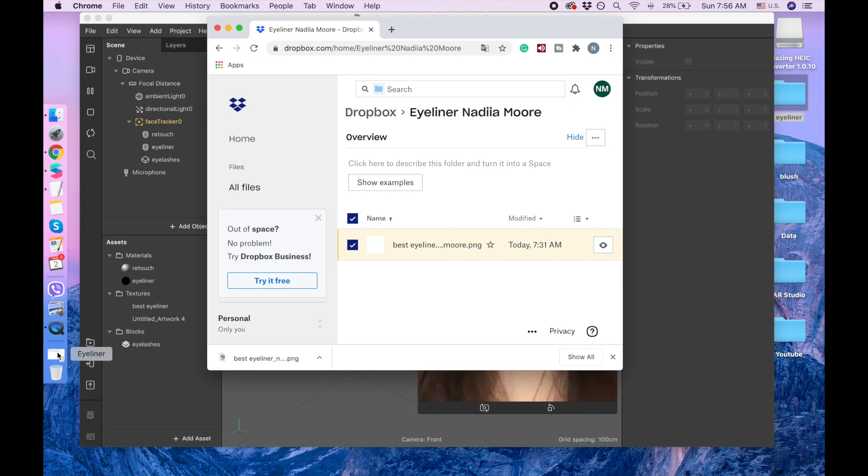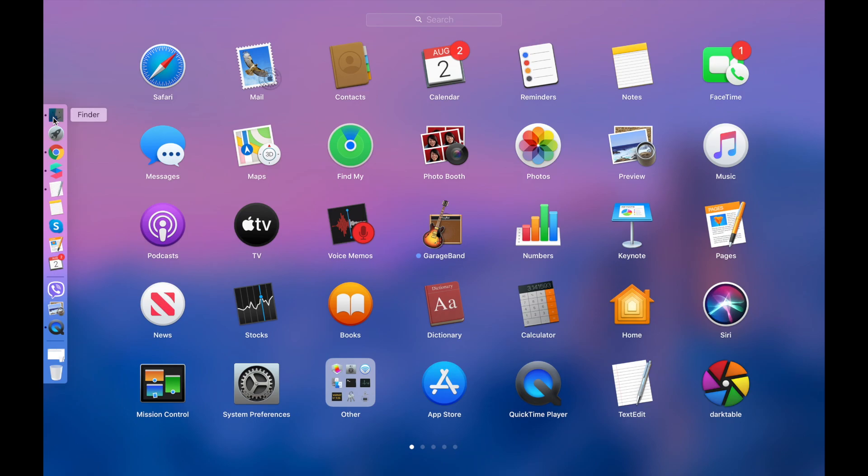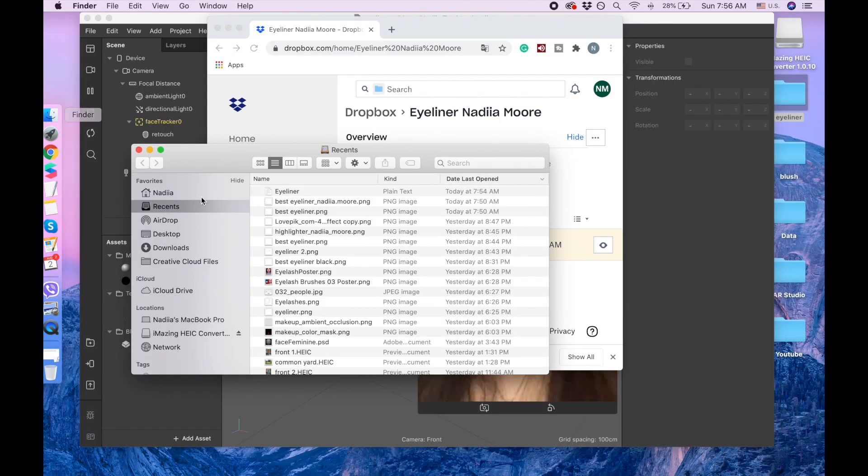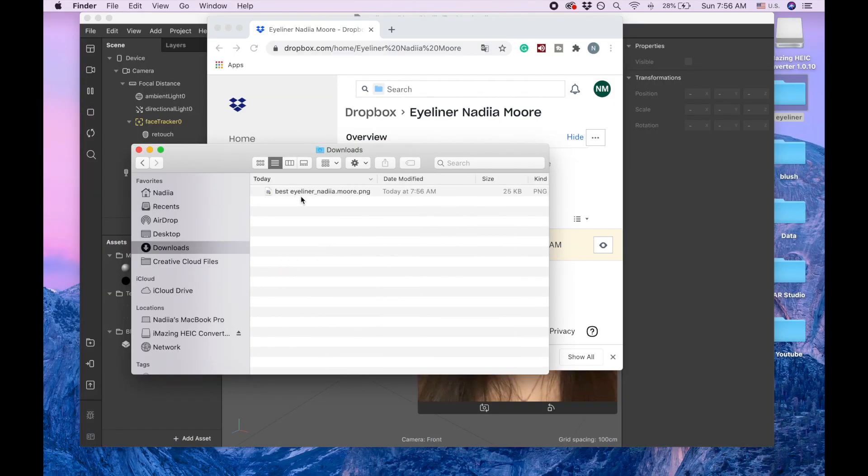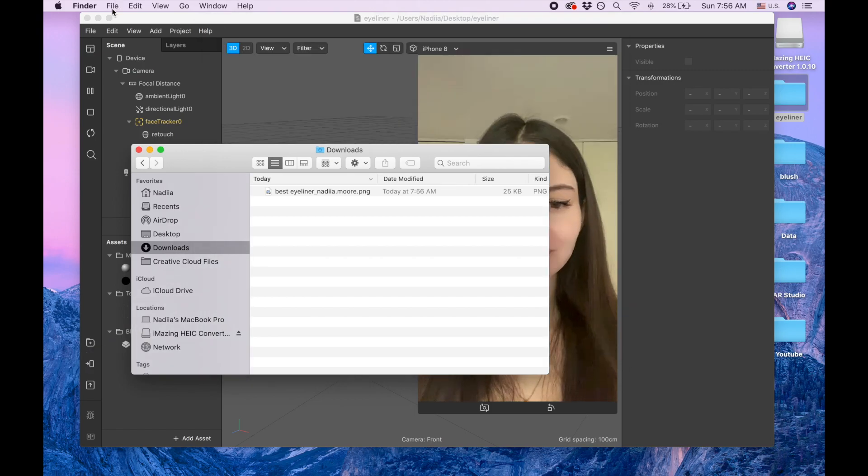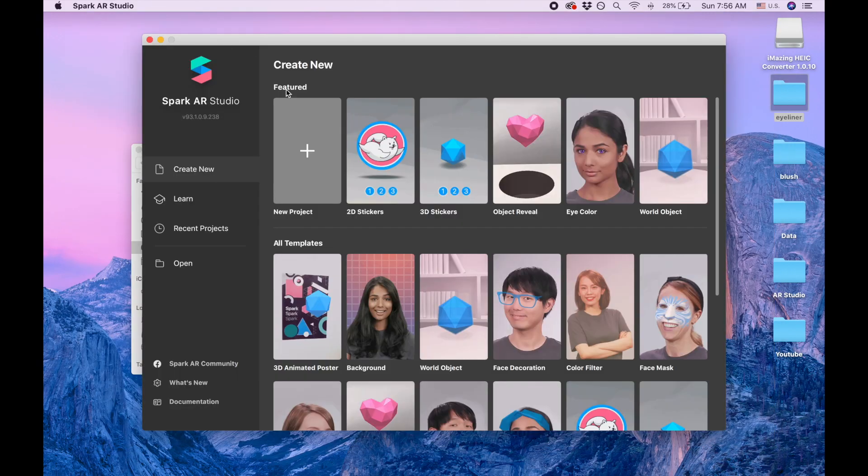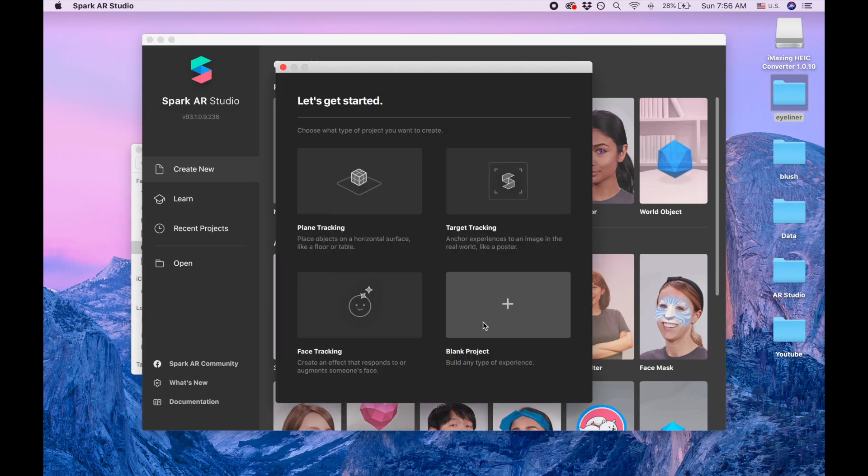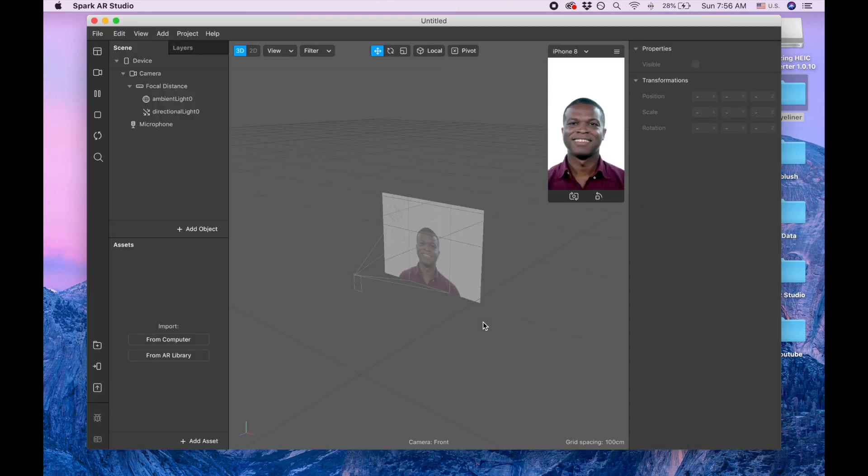Okay, let me find it in my downloads. Okay, I have it here and let's go to new project, blank project.